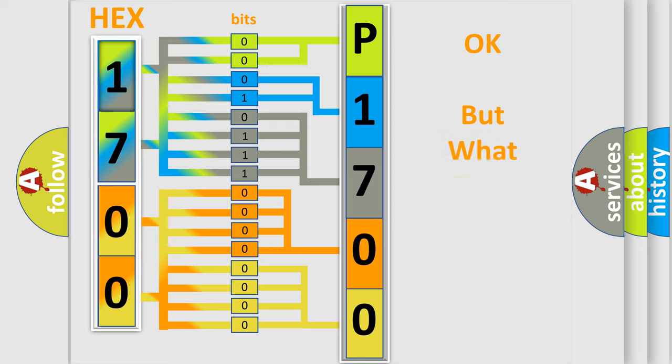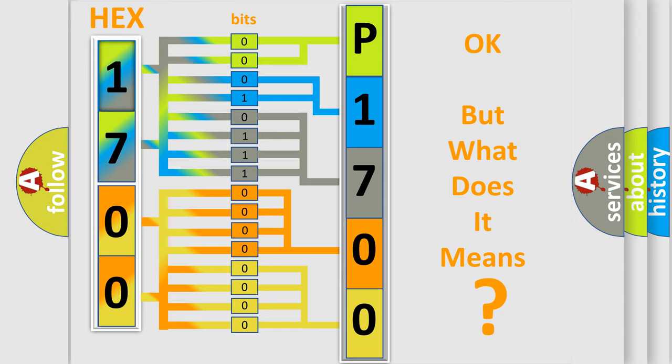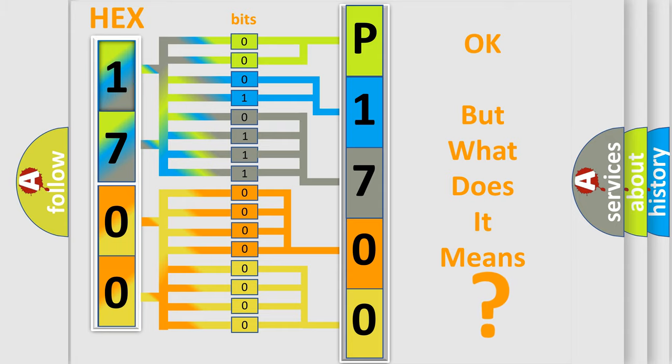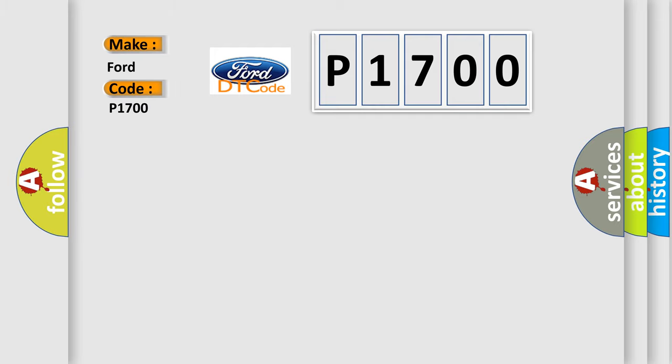The number itself does not make sense to us if we cannot assign information about what it actually expresses. So, what does the diagnostic trouble code P1700 interpret specifically for Infinity car manufacturers?